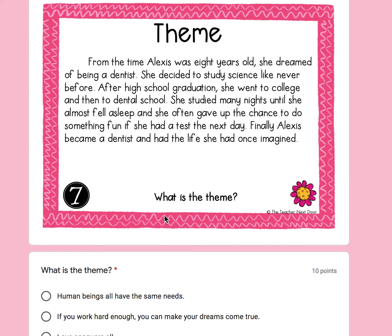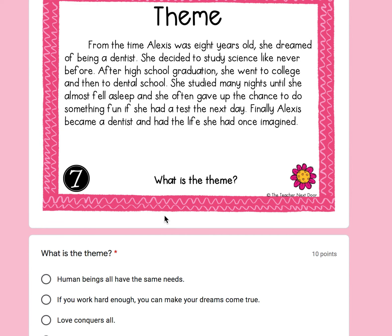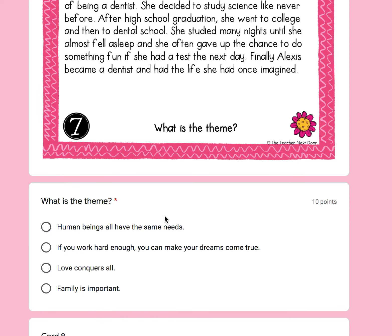Number seven: From the time Alexis was eight years old, she dreamed of being a dentist. She decided to study science like never before. After high school graduation, she went to college and then to dental school. She studied many nights until she almost fell asleep, and she often gave up the chance to do something fun if she had a test the next day. Finally, Alexis became a dentist and had the life she had once imagined. What is the theme? A, human beings all have the same needs. B, if you work hard enough, you can make your dreams come true. C, love conquers all. Or D, family is important?